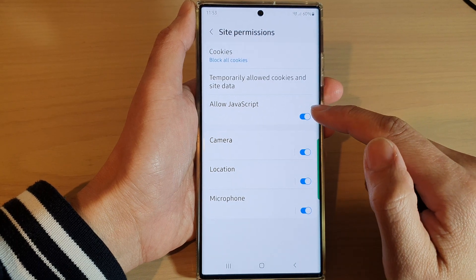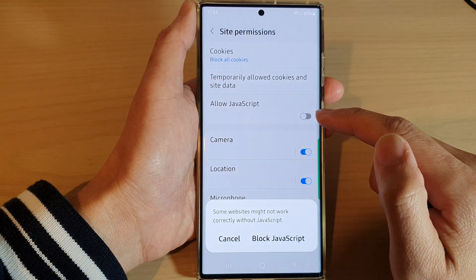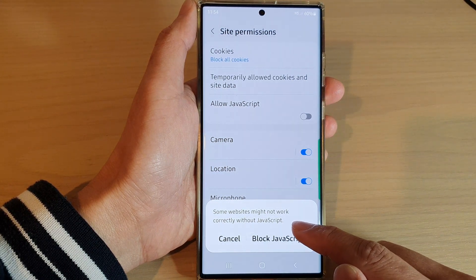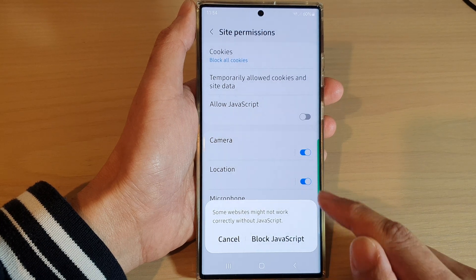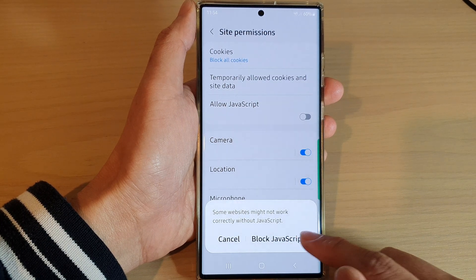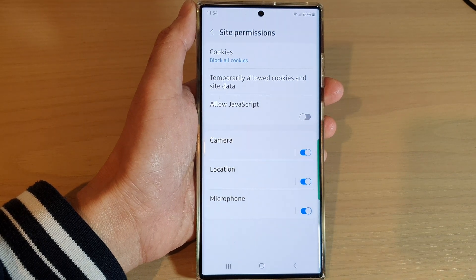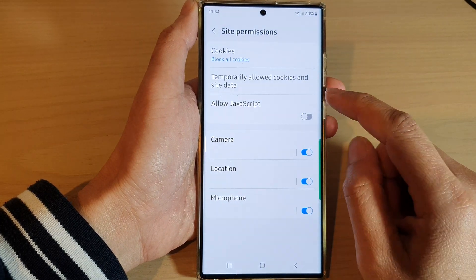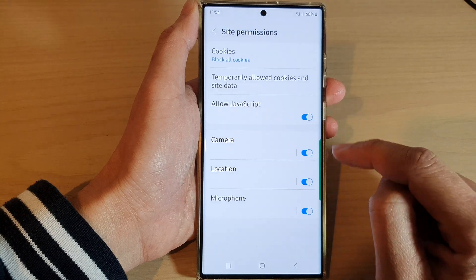In here, tap on Allow JavaScript, then tap on the toggle button to switch it off. Note that some websites might not work correctly without JavaScript. If you really want to switch it off, tap on Block JavaScript. If you find that a website does not render correctly, it may be because JavaScript is switched off, so go back in here and switch it on.